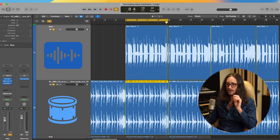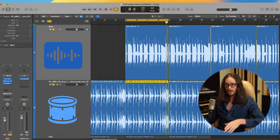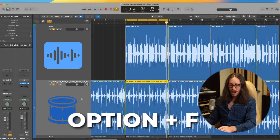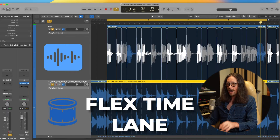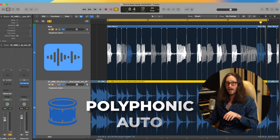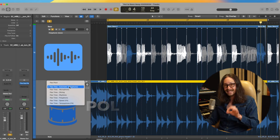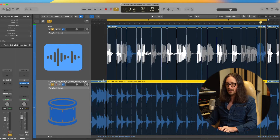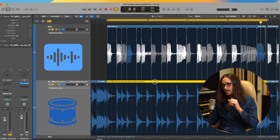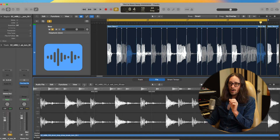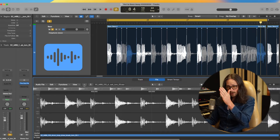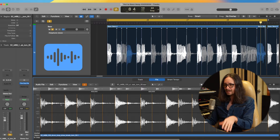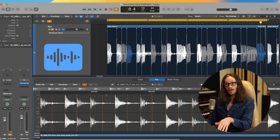I've been using Logic Pro for over 18 years. If you hit Option+F, you open up your flex time lane. I always find Polyphonic flex time is the best — turn it on and you'll see your markers outlined. Double-click to open it in the file editor. Over here you'll see a small tab — that's your marker transient editing mode. Turn that on.